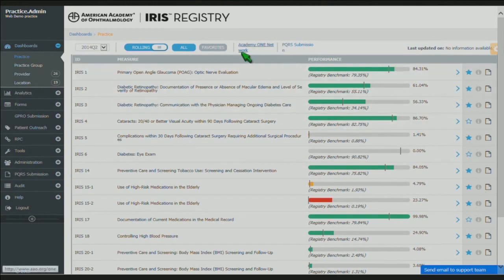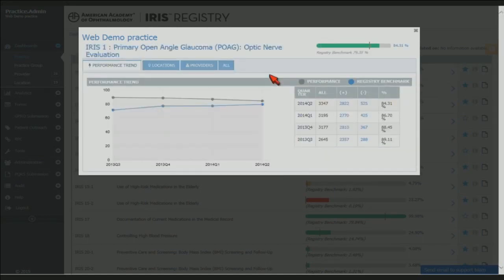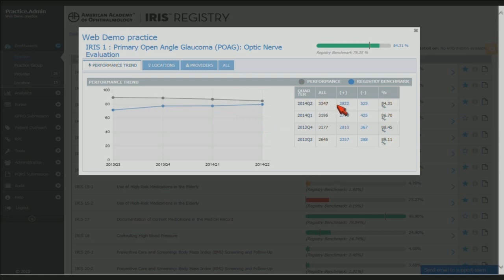Any one of these measures you can click on and it will drill down and give you more details about that particular measure and how you're performing. What you're seeing on the left-hand side is a rolling four-quarter trend graph — over the most recent four quarters, how have you been performing? The gray line at the top represents the entire practice's score, and if you hover over any one of the data points it will give you specifics. The blue line on the bottom represents how the registry benchmark has been trending over the most recent four quarters. The registry benchmark is the average of all the other providers participating in IRIS.